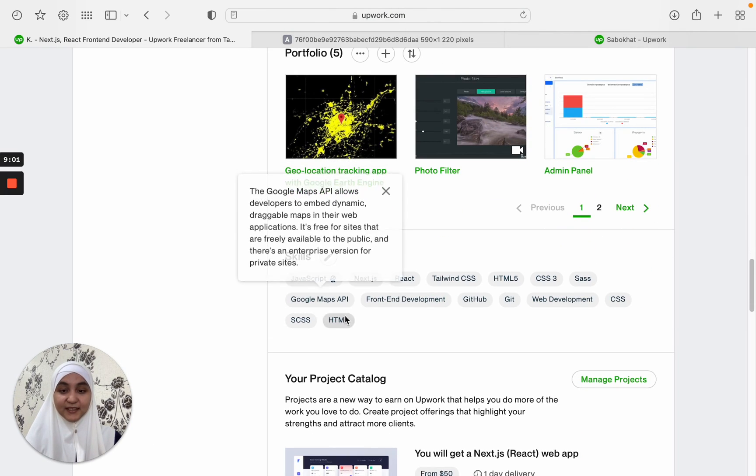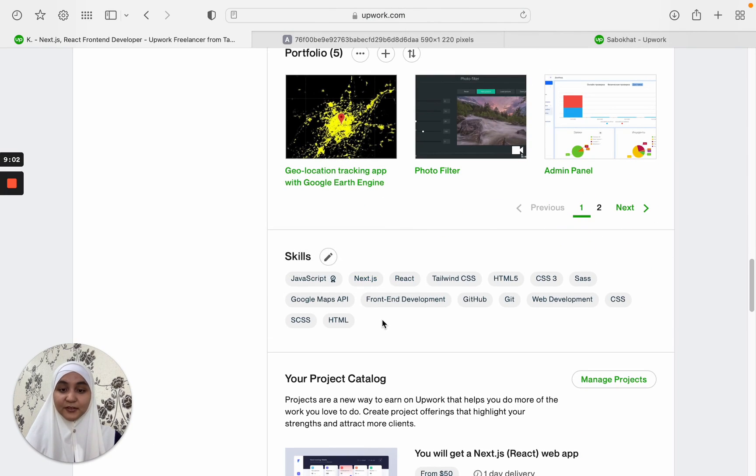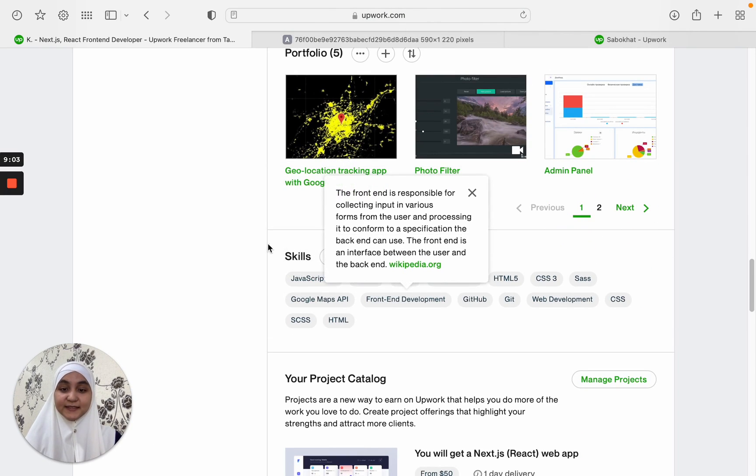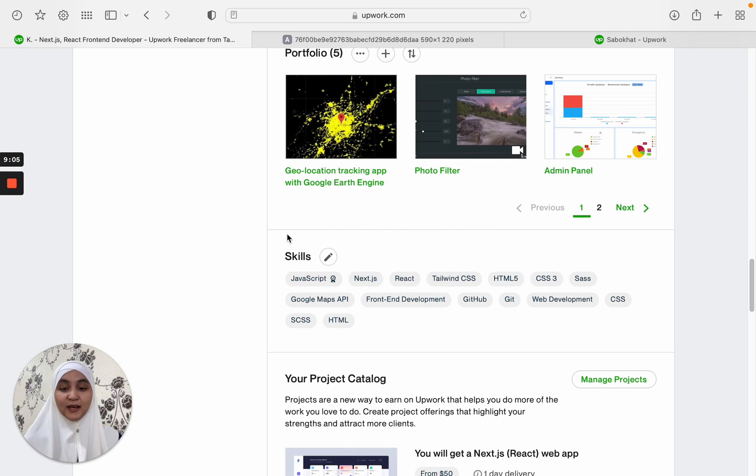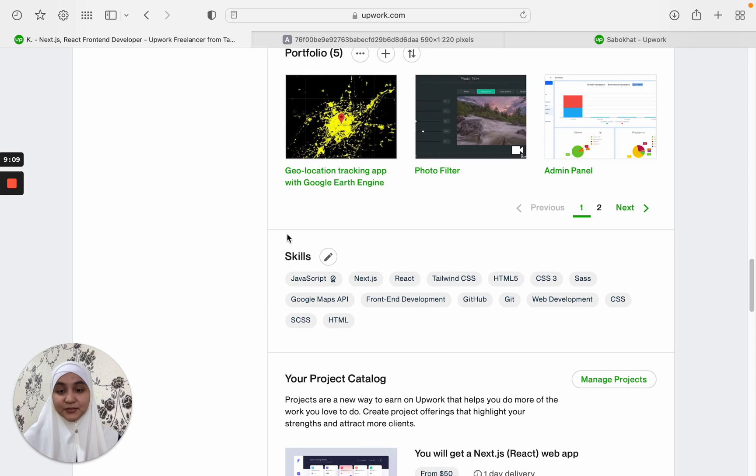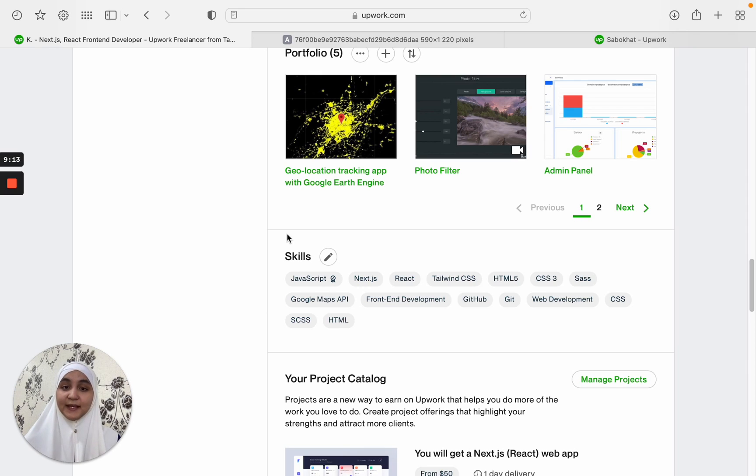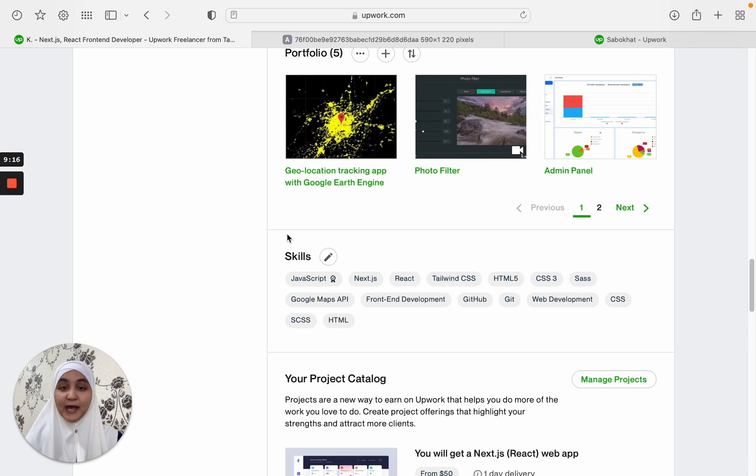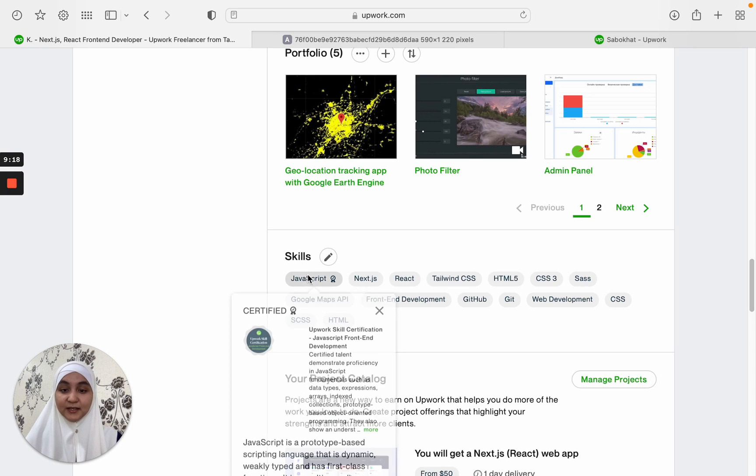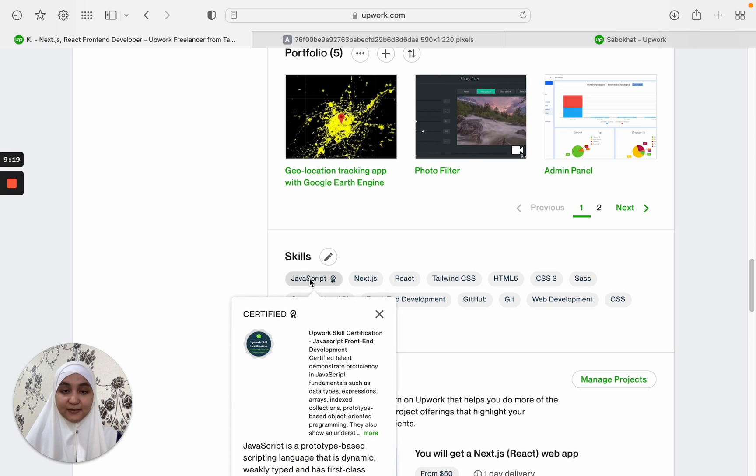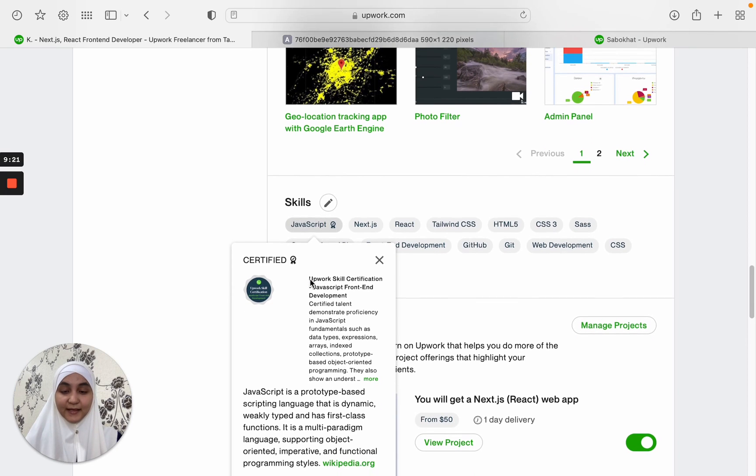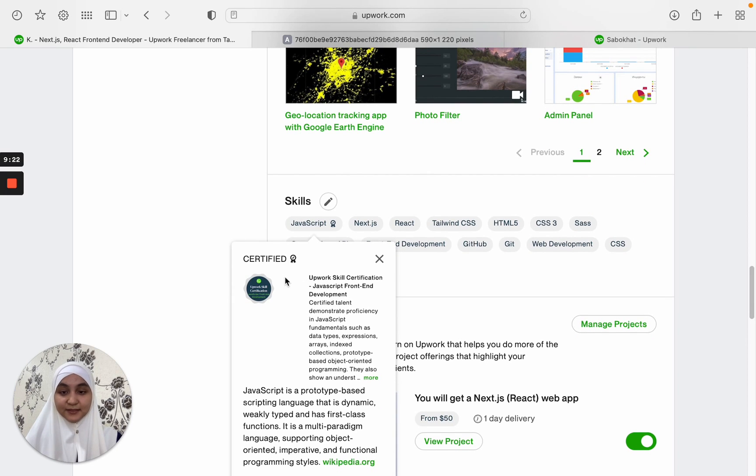Next thing is very important. This is your skills section. This one is very important because it helps you to appear on search. Because when a client searches for a JavaScript developer, I will show up in the list because I have this JavaScript skill. And I also have this certified by Upwork.